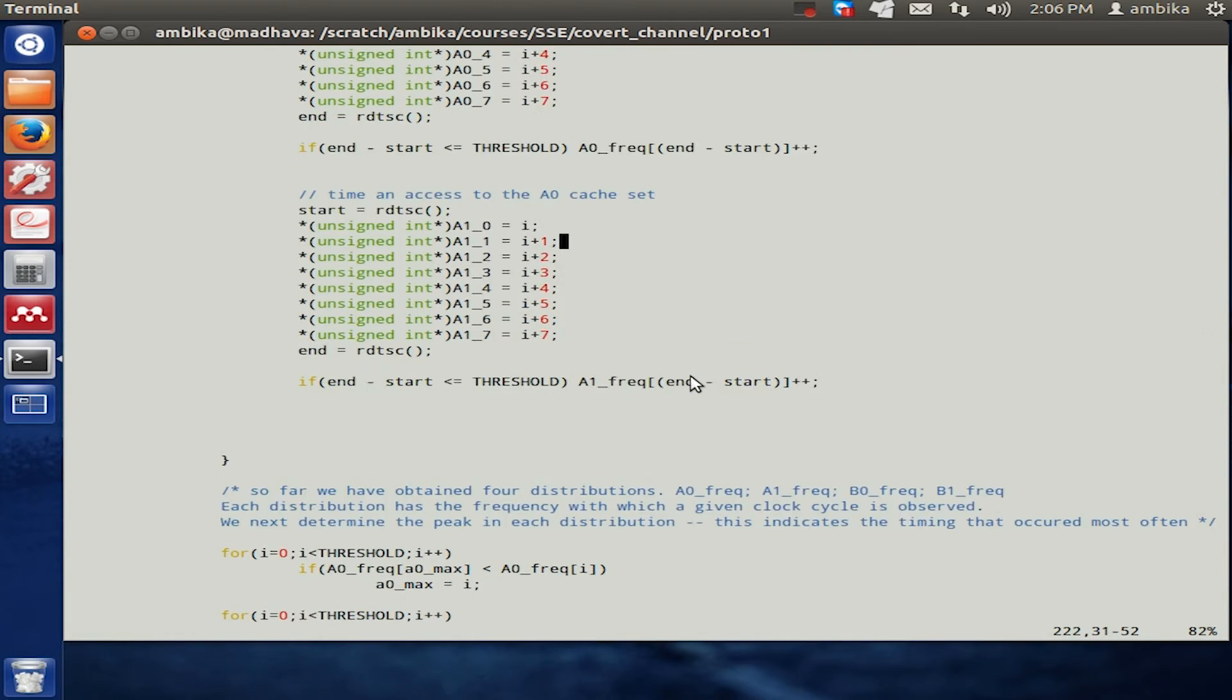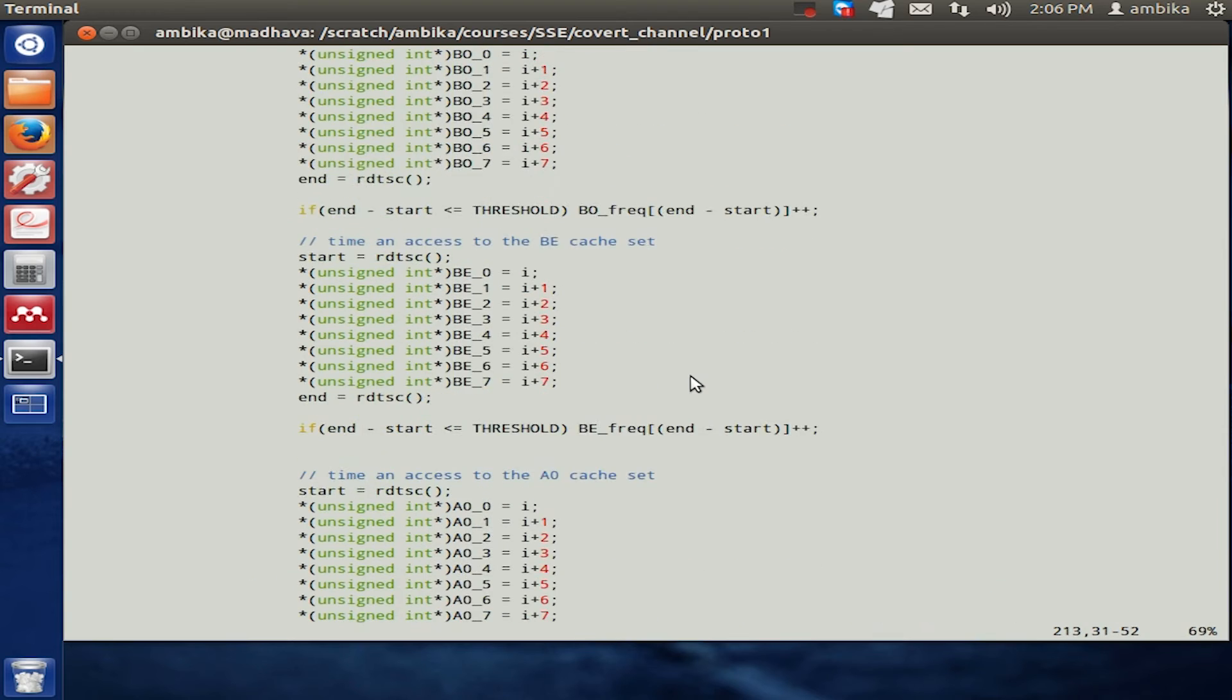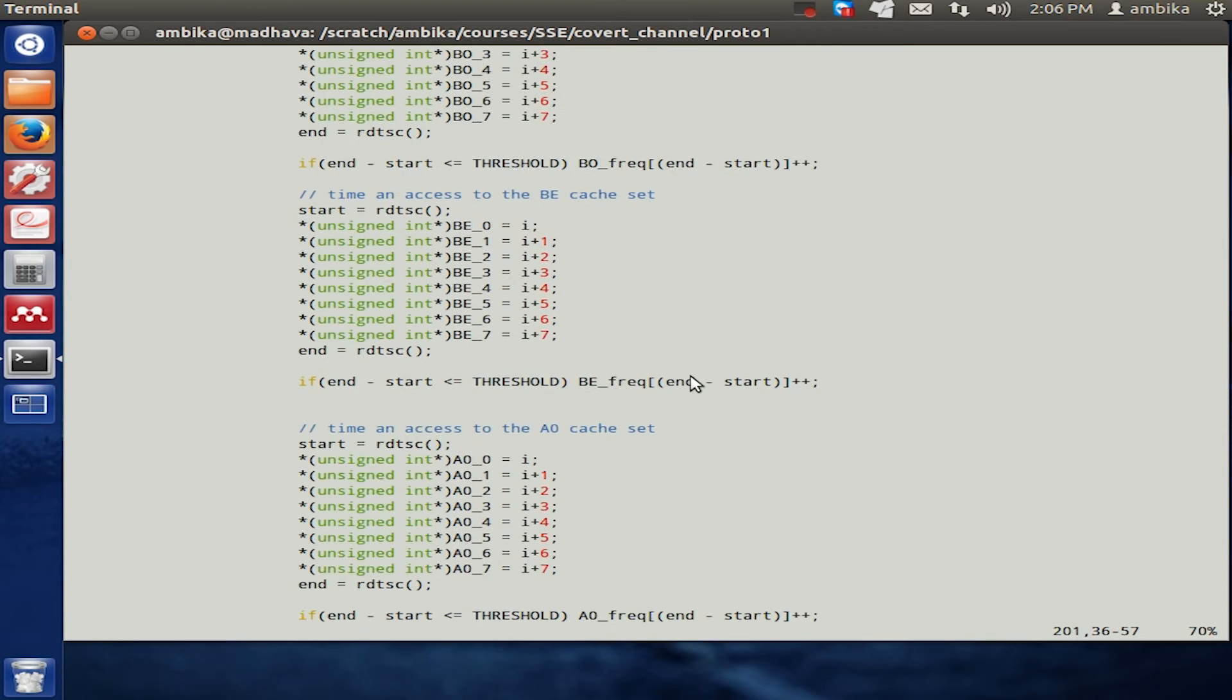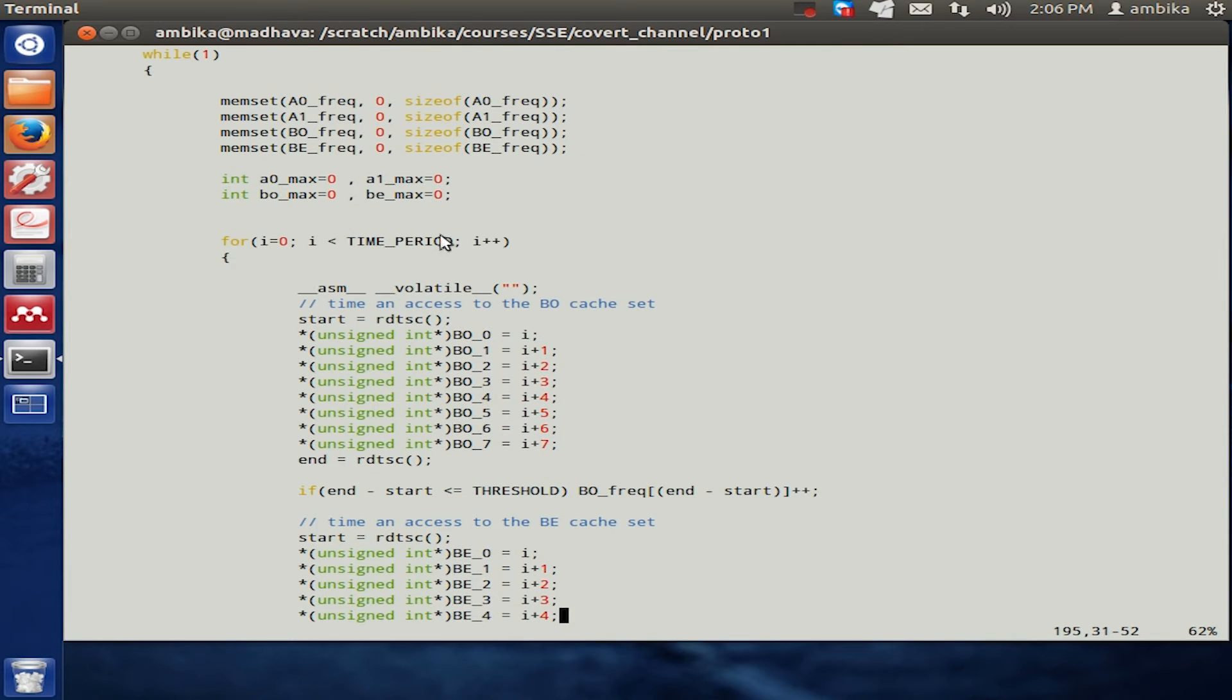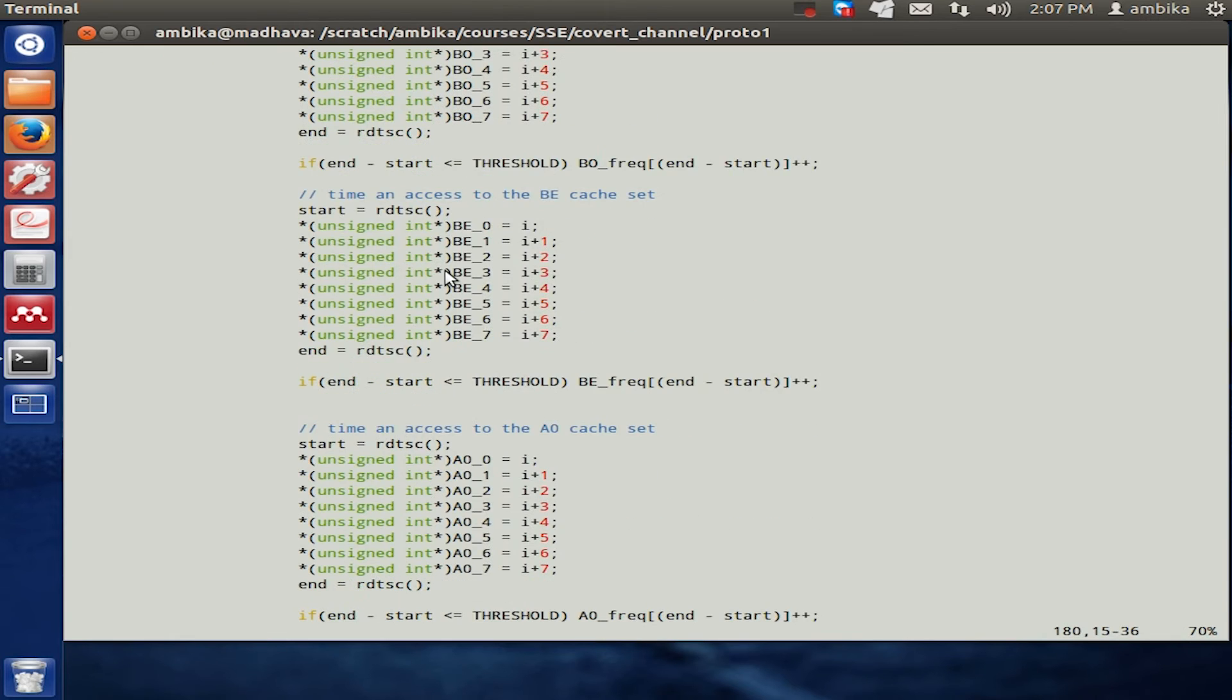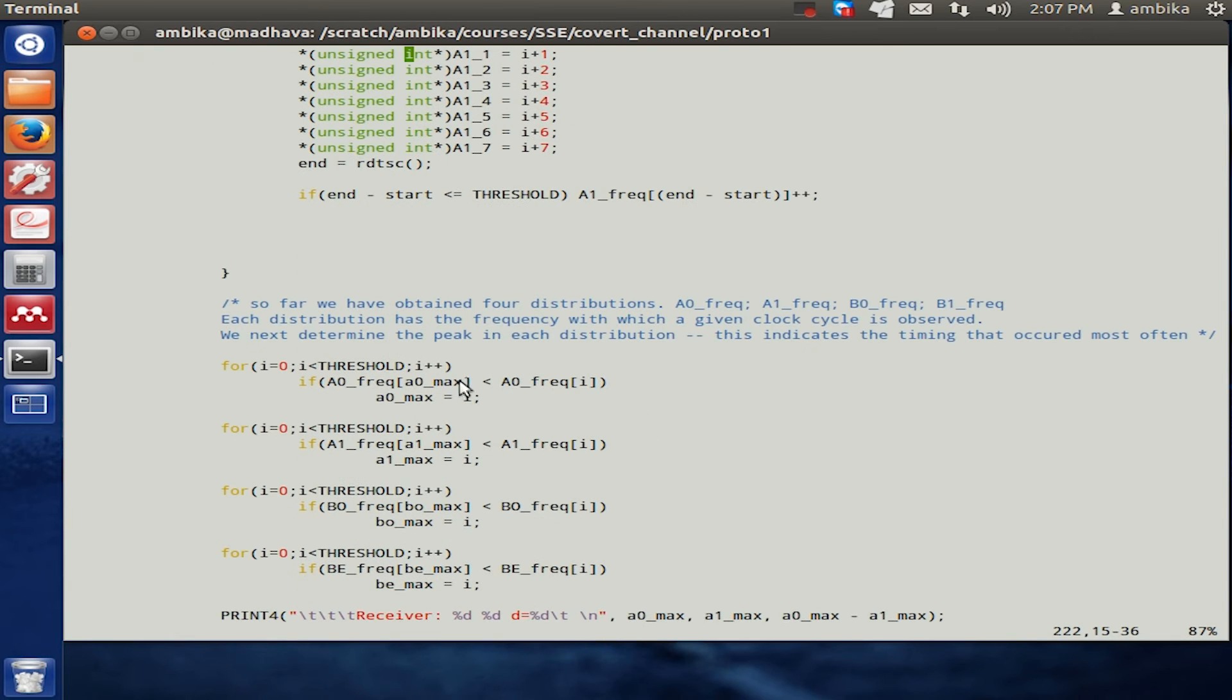At the end of this particular iteration, that is the time period, and recollect that the time period is set to 2 power 24, we use these frequency distribution tables to identify whether a cache hit or a cache miss is observed.